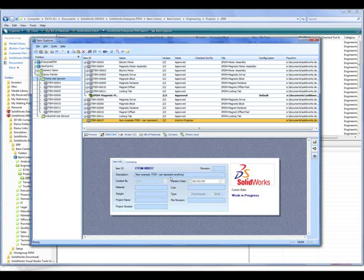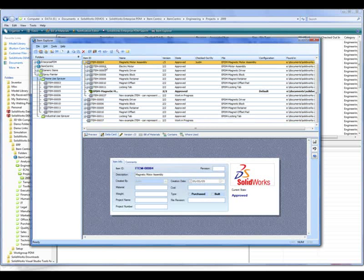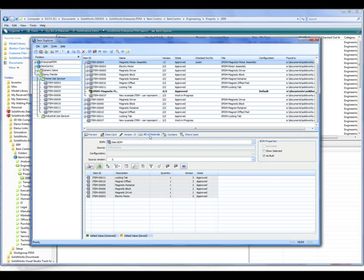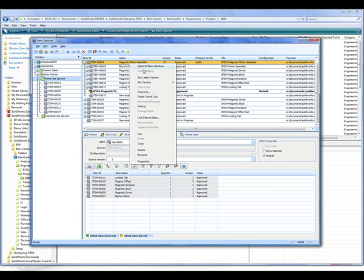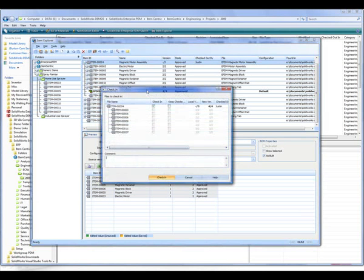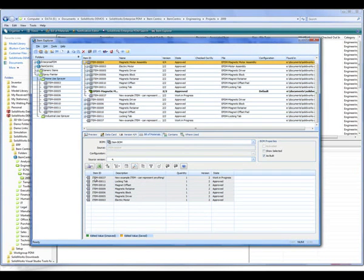Once we've filled in the desired information, we can take our item and using the simple drag-and-drop interface, associate this with any other. In this case, we're going to associate it to our magnetic electric motor. Once we check in our item related to this motor assembly, we will then see our newly created item within the bill of materials for this top level.